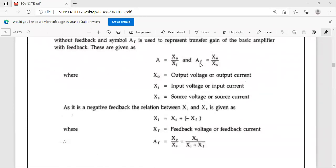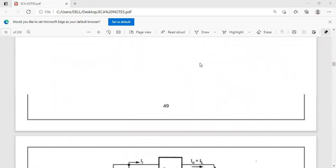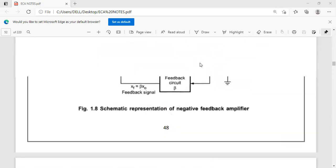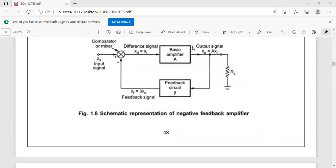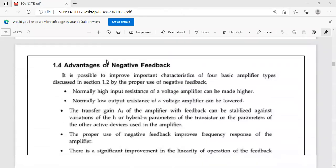AF is the gain with feedback, meaning the overall ratio of output to input when feedback is applied. AF is equal to X-naught by XS — overall output X-naught divided by overall input, that is source signal XS. Here, X-naught is output voltage or current, XI is input voltage or current, and XS is source voltage or current.